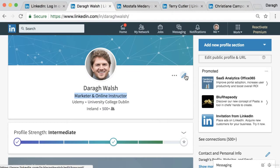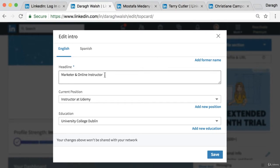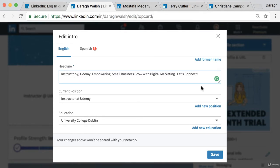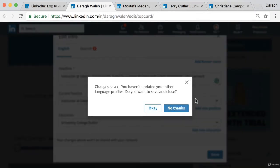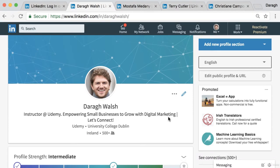If you want to edit your headline it's very simple — just come in and edit it there. I'm updating mine to 'Udemy instructor, empowering small businesses to grow with digital marketing.' It may be a little bit long but let's save it and see how it looks. I think that's a lot better than before where it was just essentially my job title with no incentive for people to connect or reach out, because it didn't say exactly how I could help them.